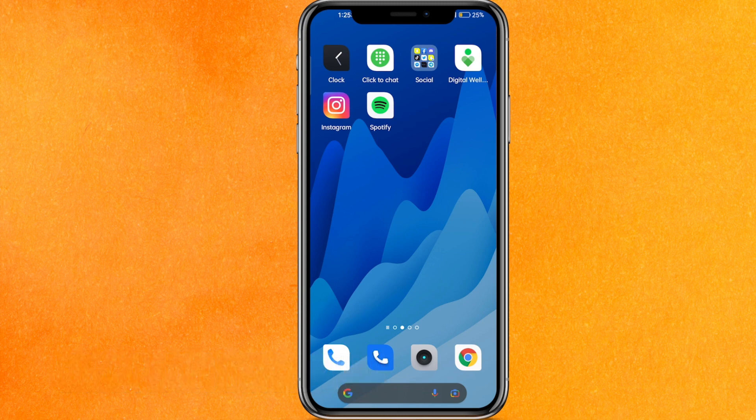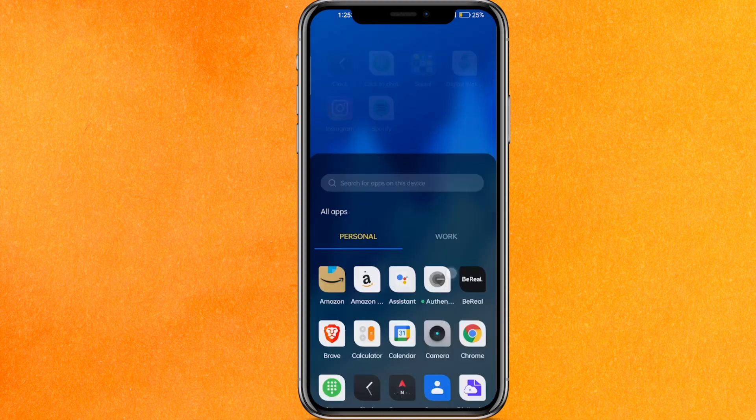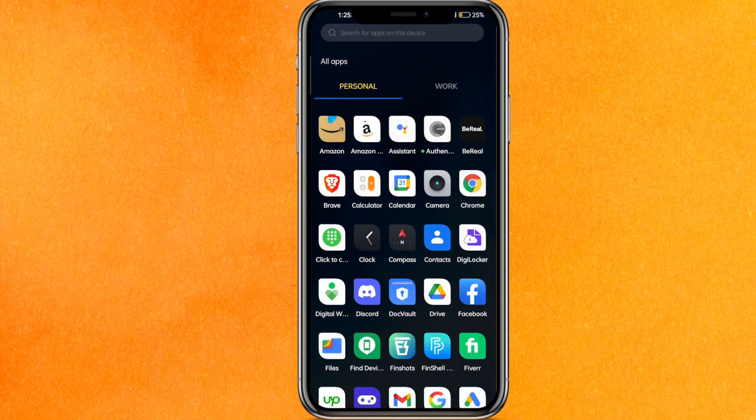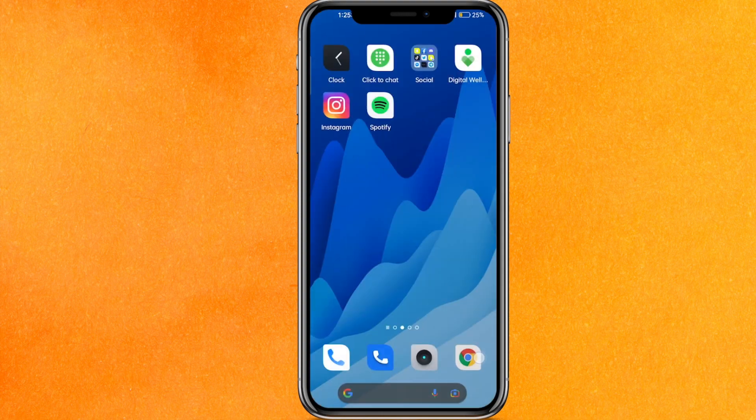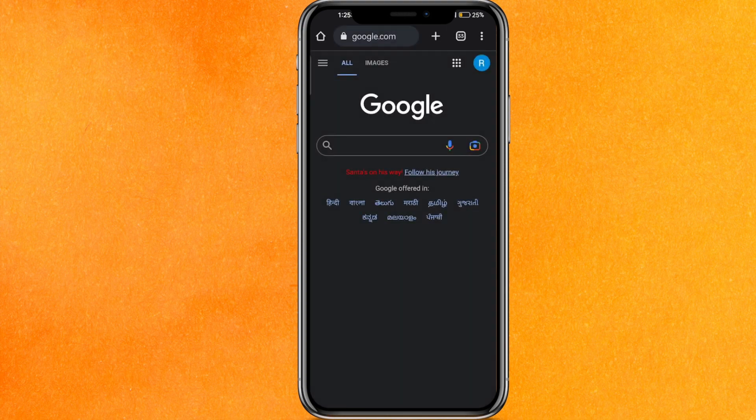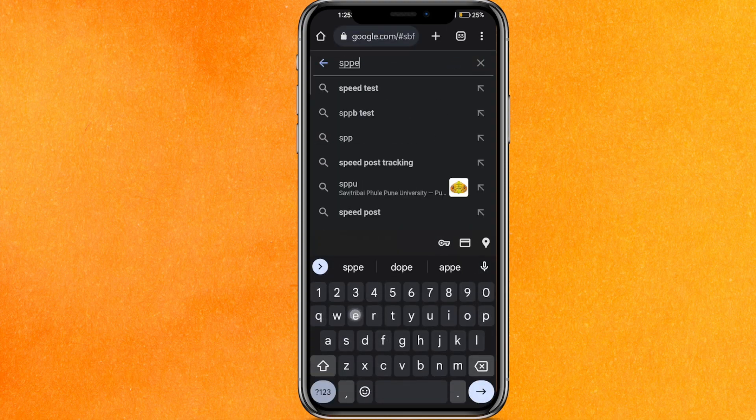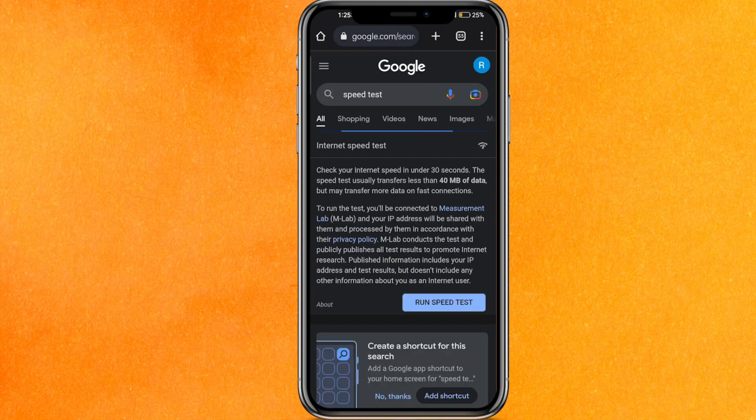By the way guys, check the video description and I'll try to link the written instructions there. The first thing we have to do is go to any browser and do a speed test. Why are we doing the speed test? Because we should have a proper internet connection so that we can use Messenger.